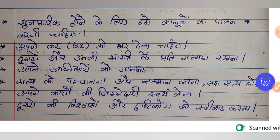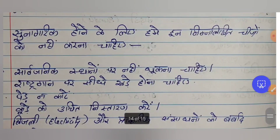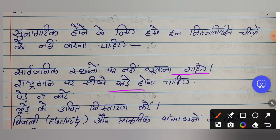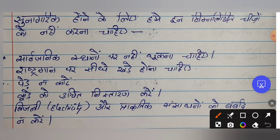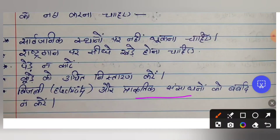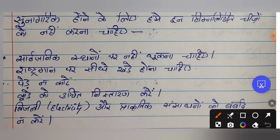What you should not do to become a good citizen: Sarvajanik sthanon par nahi thookna chahiye — do not spit in public places. Rashtragan par seedhe khade rehna chahiye — when the national anthem is sung, stand at attention and do not sit, talk or do anything else. Ped na kaato — do not cut trees. Kure ko uchit nistharan karo — dispose garbage properly. Bijli aur prakritik sansadhano ko barbaad na karo — do not waste electricity or natural resources like water.